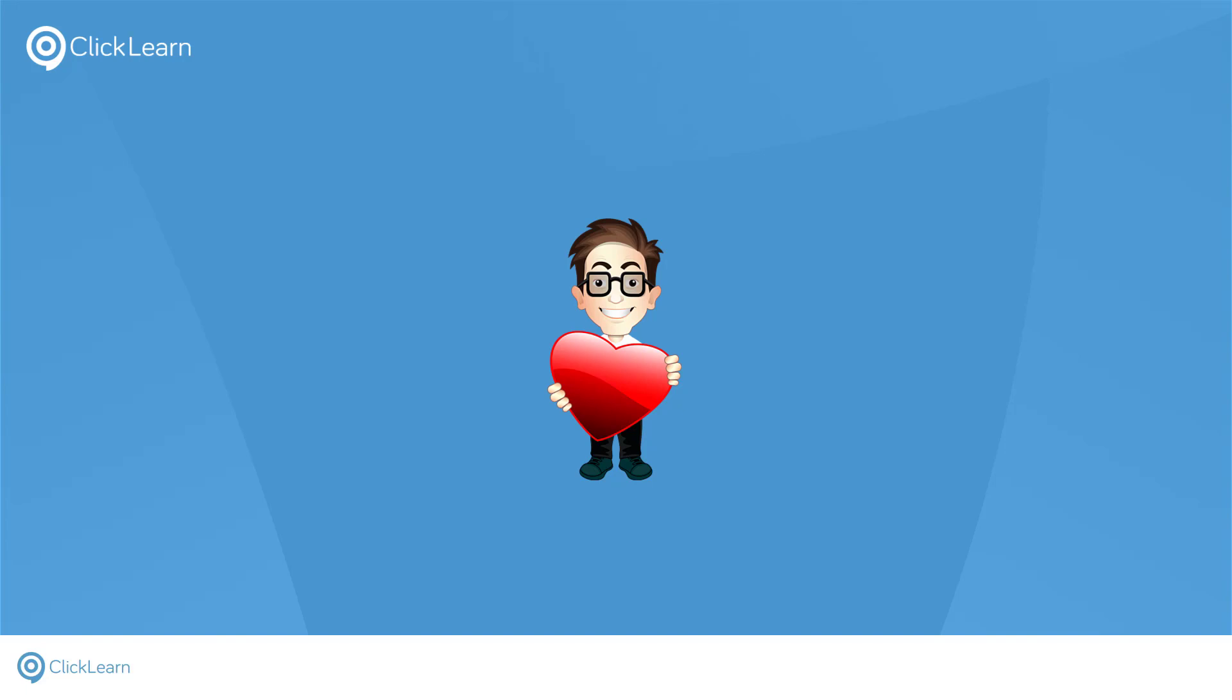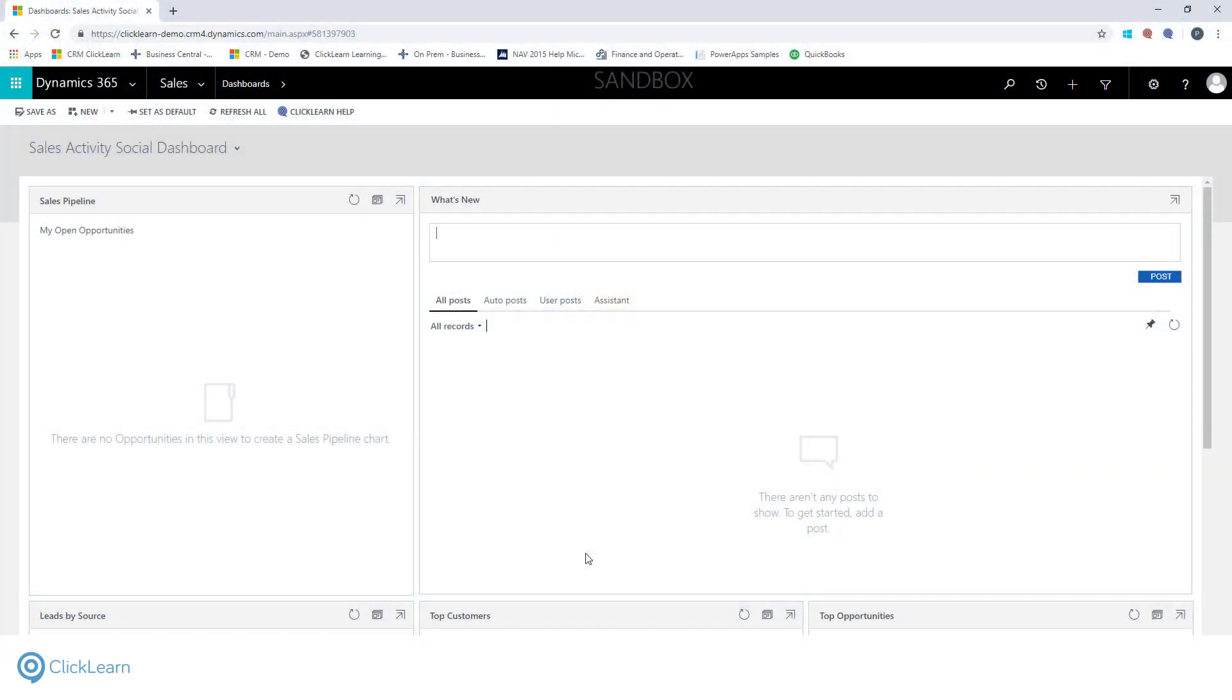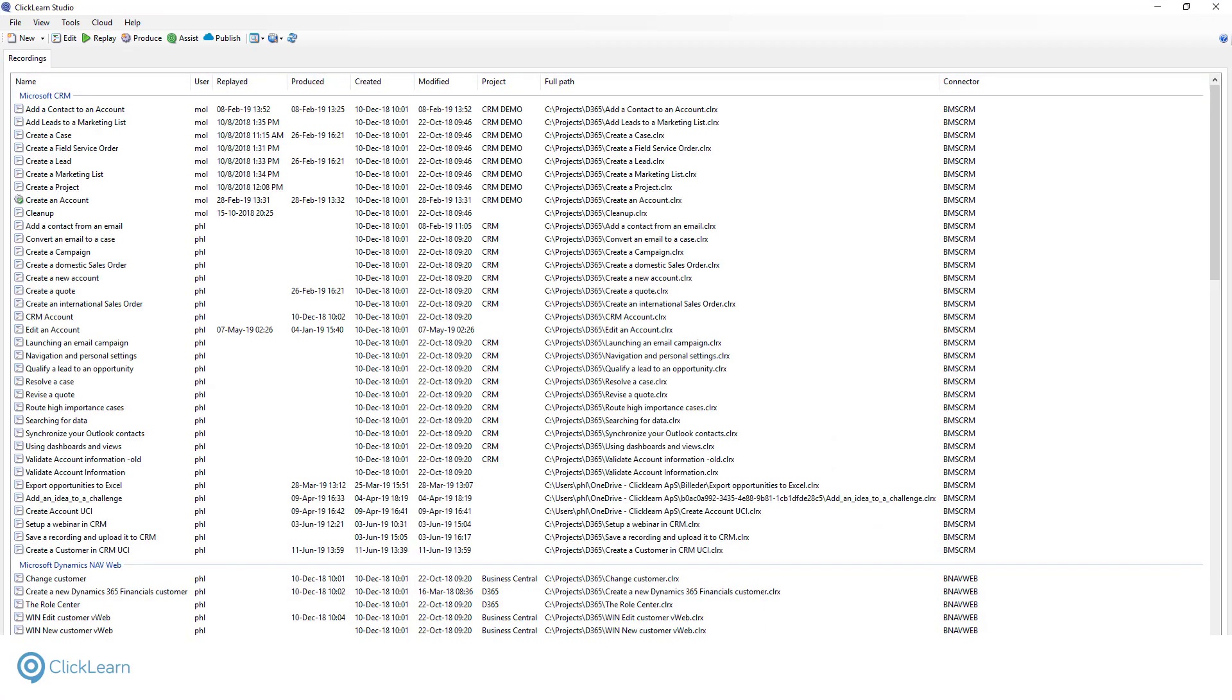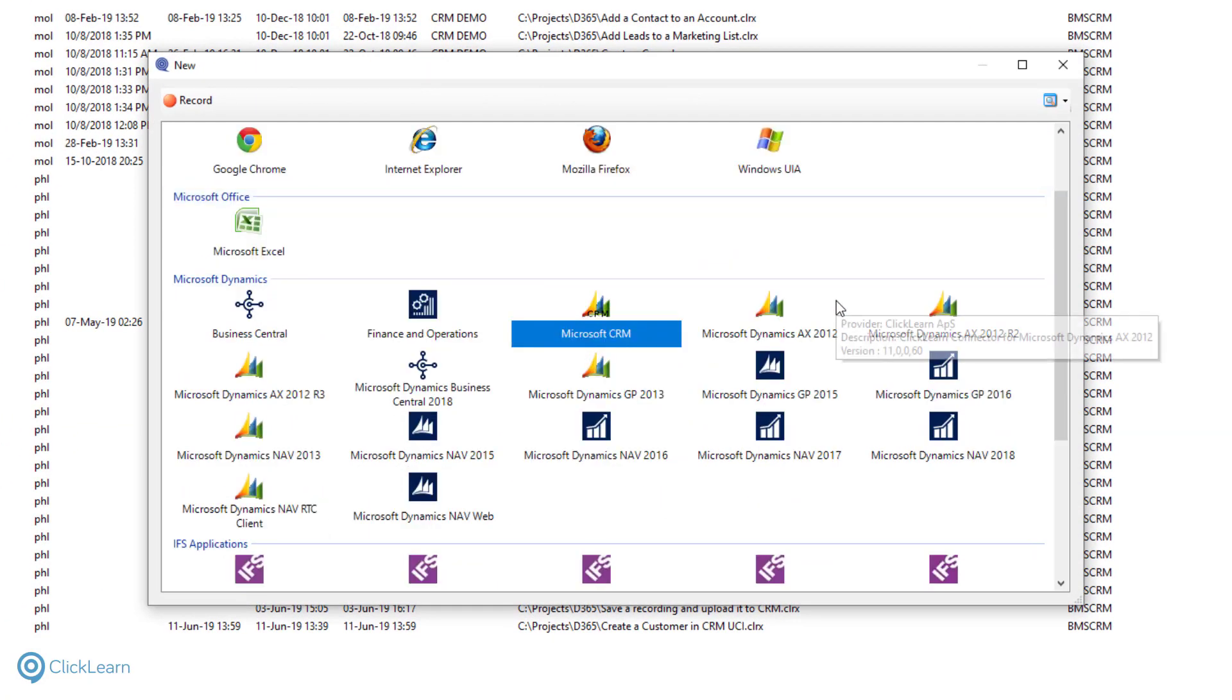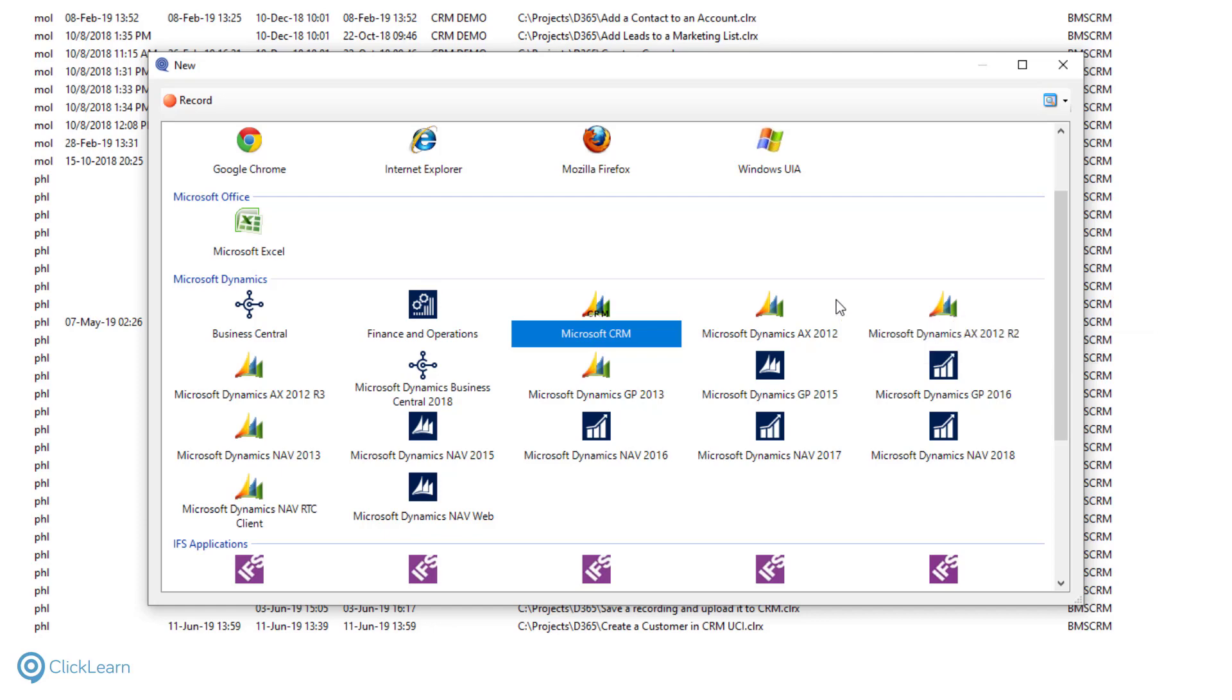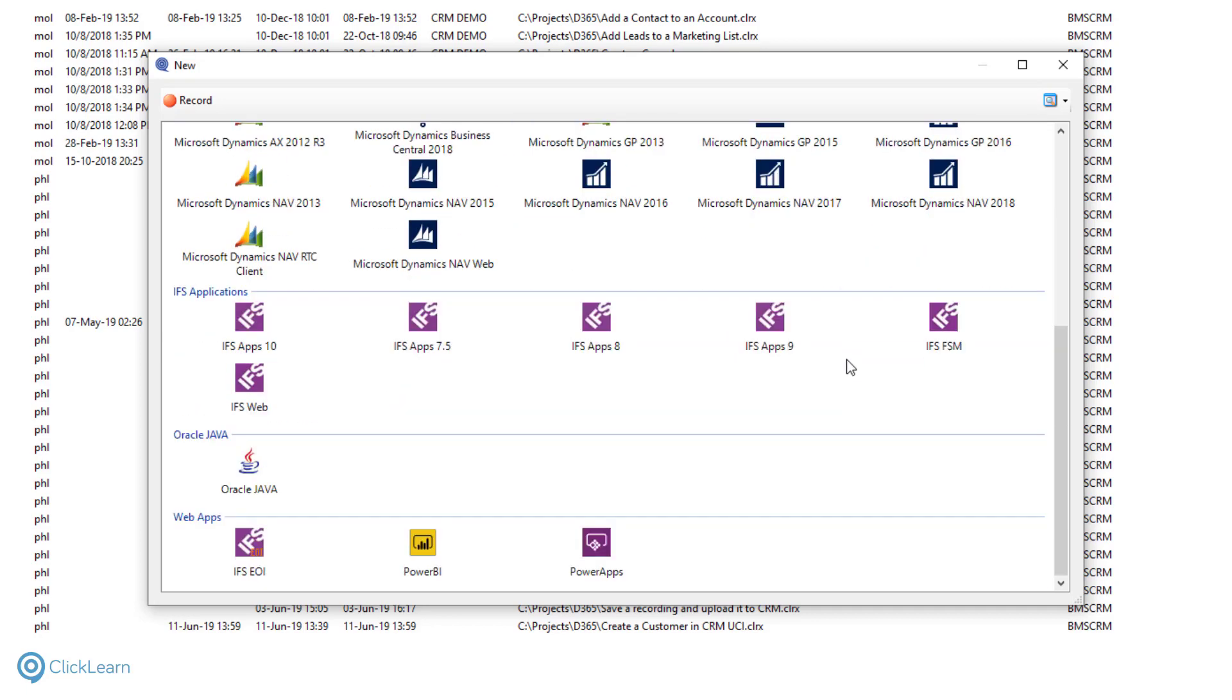Now I'm going to take you through the recording process. When we record in ClickLearn, we capture the process knowledge we want to include in our work instructions. To demonstrate, I'm going to record myself editing a customer in CRM. I want to show you where ClickLearn really stands apart from the traditional screen recorders, and demonstrate how comprehensively ClickLearn understands CRM. To start the process, I press New, and I'm presented with a choice of available connectors. A connector is a piece of technology that understands your specific business application.